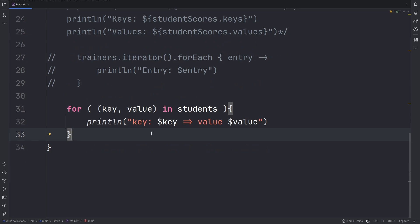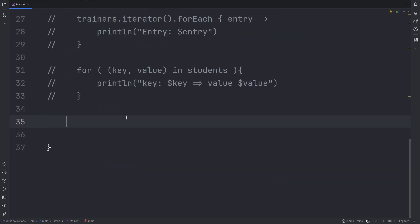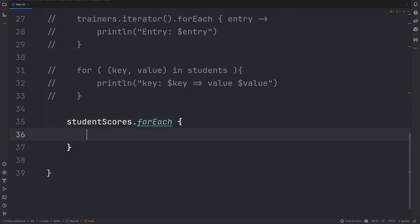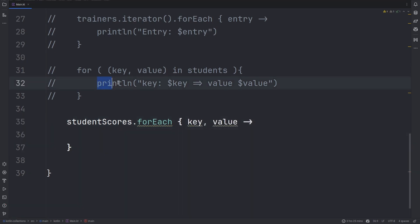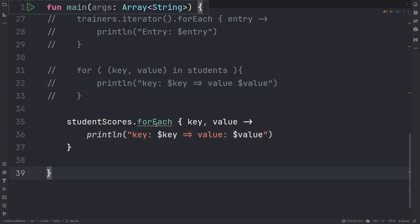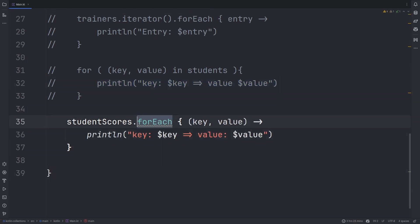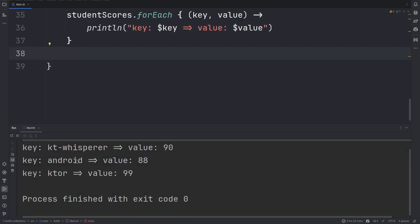Maps also have a forEach method which provides you with two parameters in the trailing lambda, the key and the value. The key and the value is provided when you loop using the forEach method provided by each map.